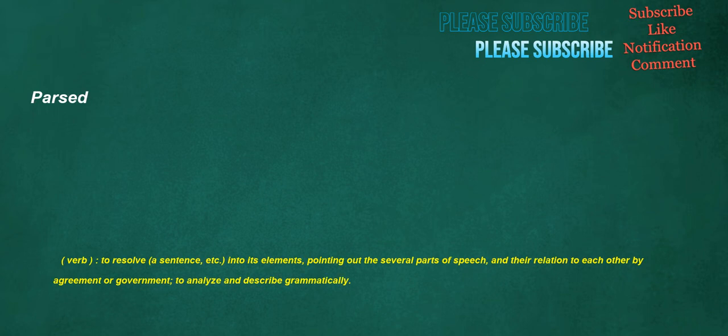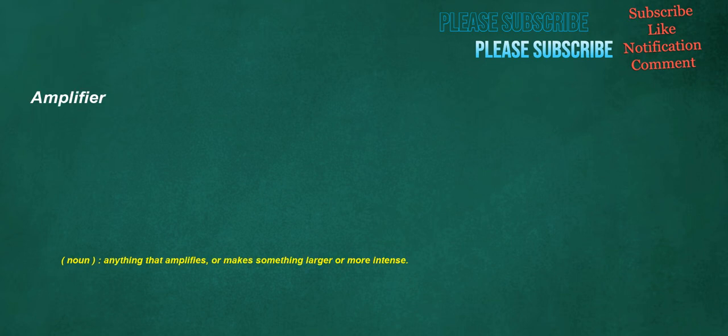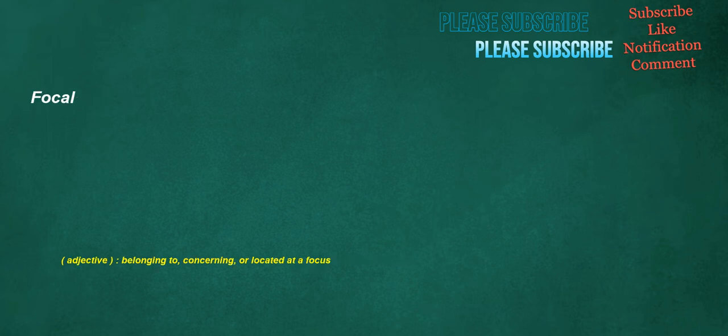Parsed. Verb. To resolve. A sentence. Etc. Into its elements. Pointing out the several parts of speech. And their relation to each other by agreement or government. To analyze and describe grammatically. Industrious. Adjective. Hardworking and persistent. Amplifier. Noun. Anything that amplifies, or makes something larger or more intense. Focal. Adjective. Belonging to. Concerning, or located at a focus.